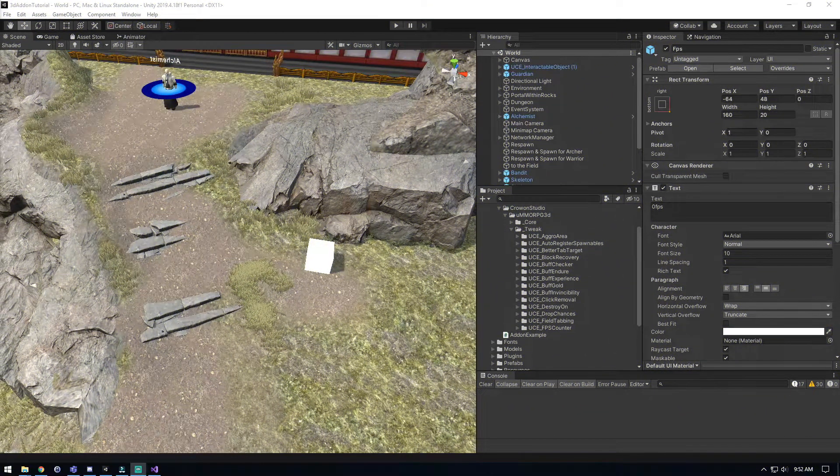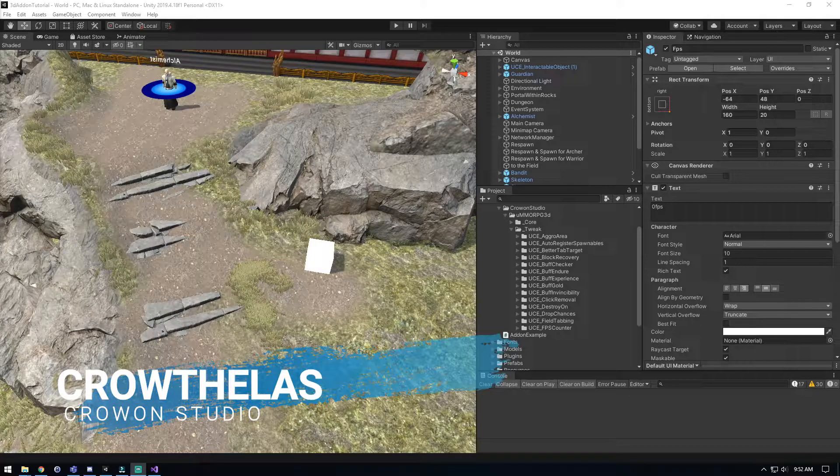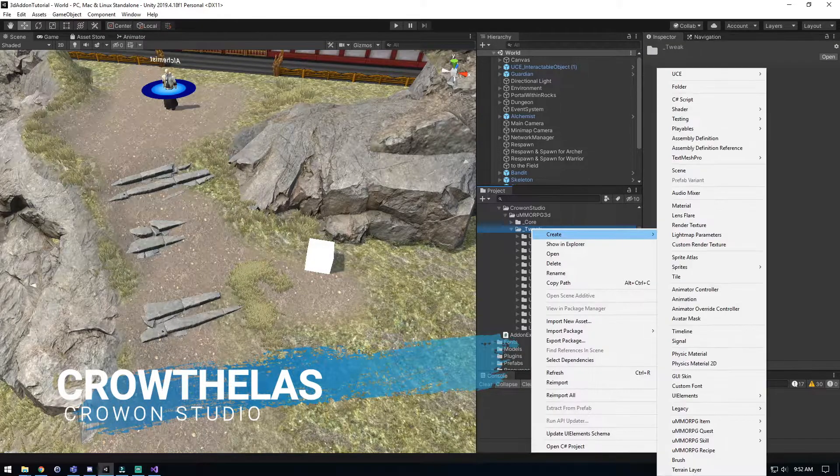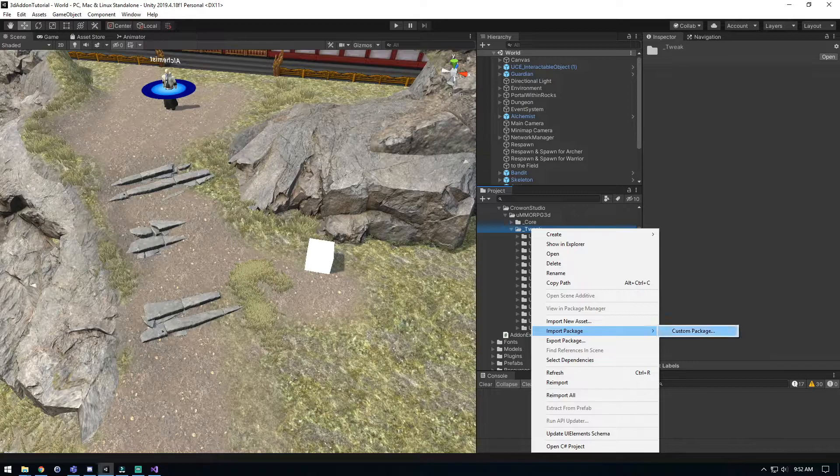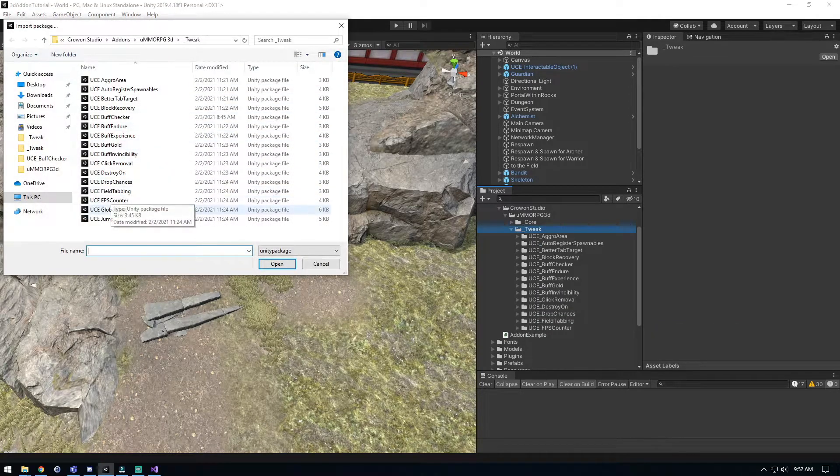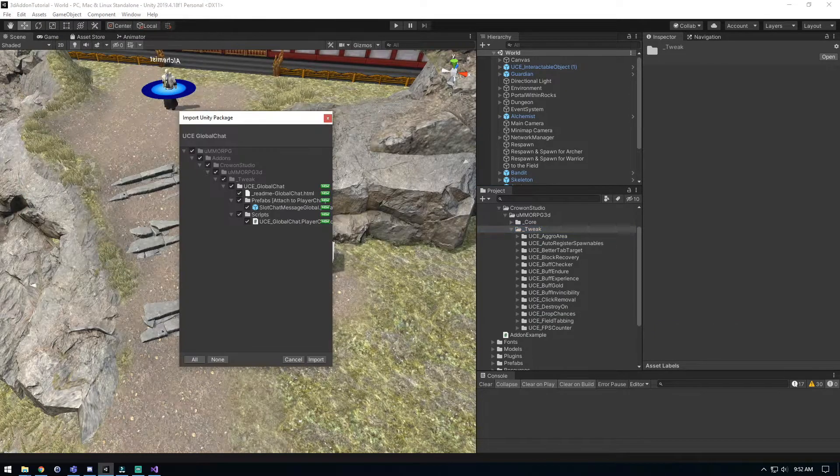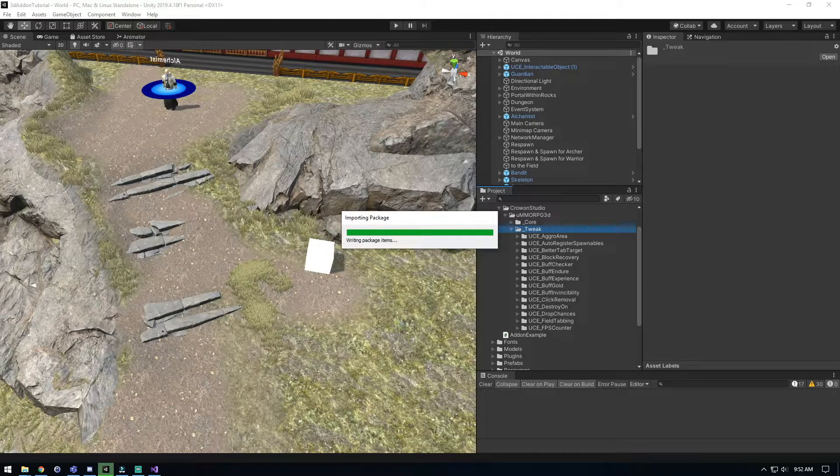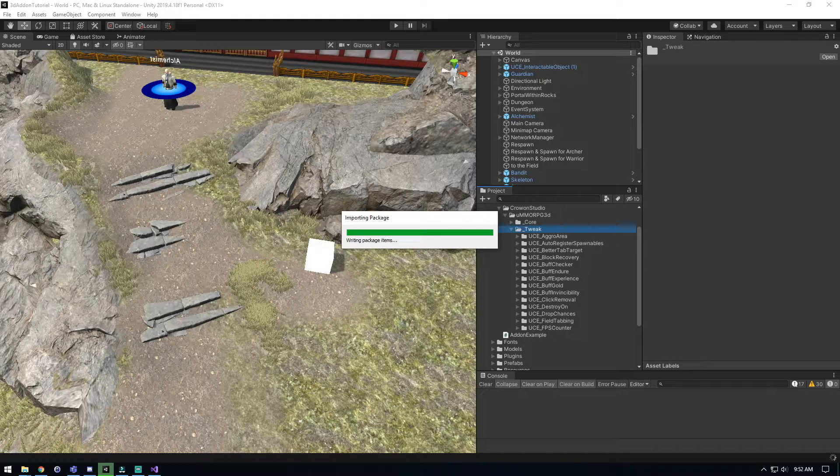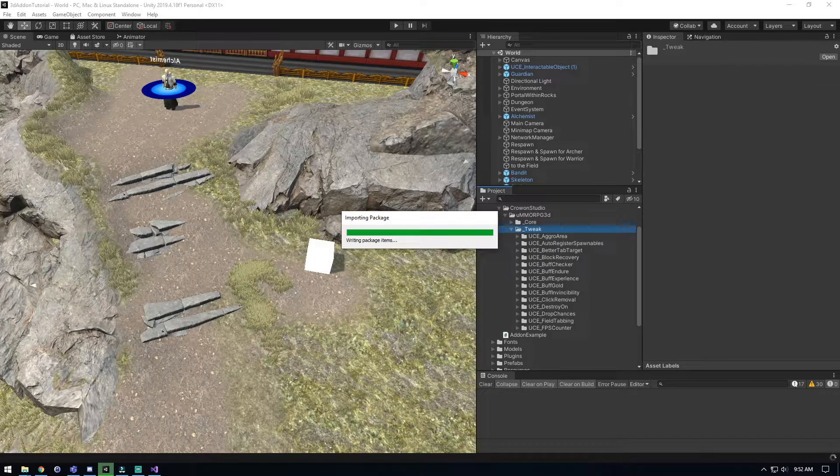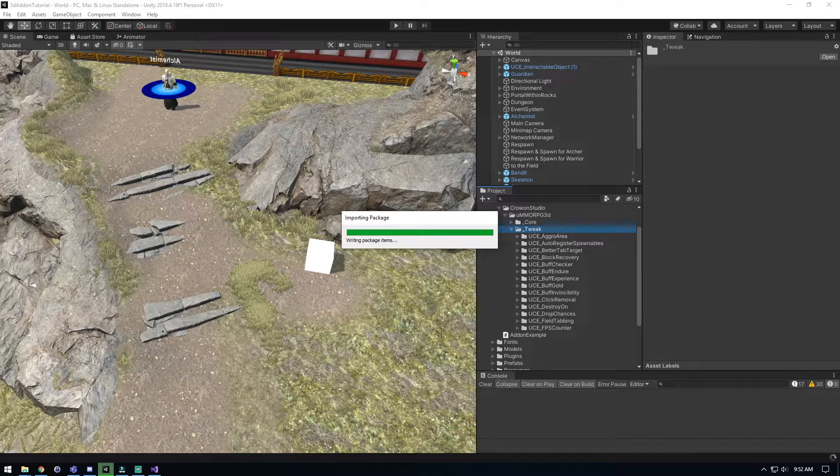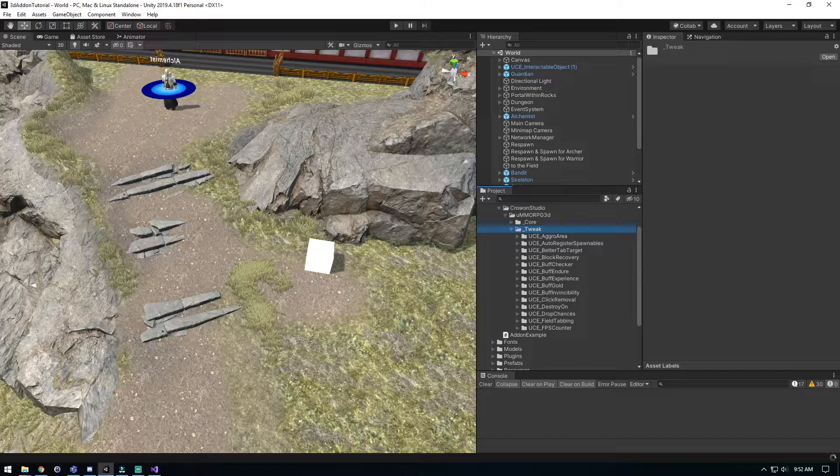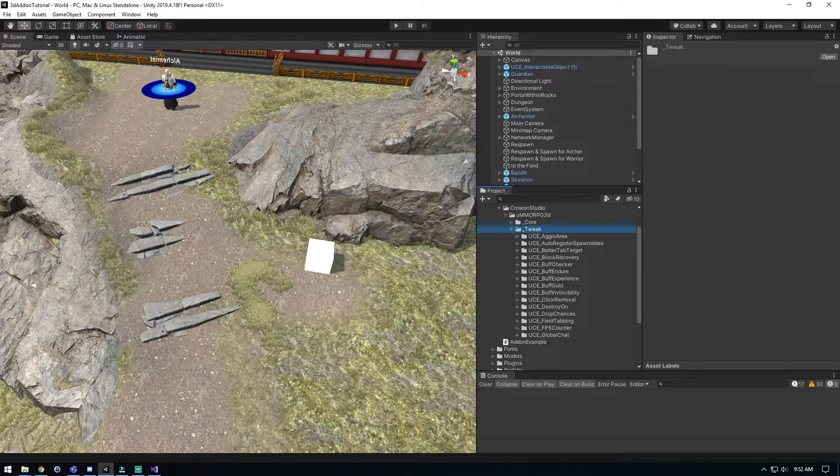Welcome back everyone, Growthelas here again. We're going to tackle UCE Global Chats. Let's import that now. As always, let it do its thing, processing and compiling our scripts, getting it added in there. And voila, we got our global chat.